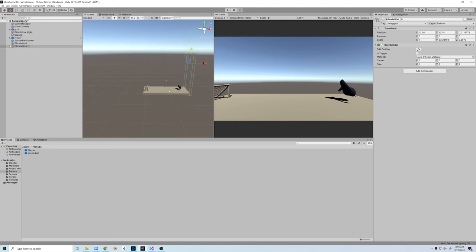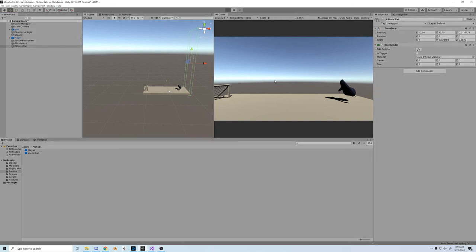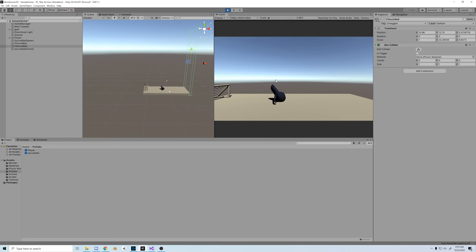I'm going to call this one P1 invisible wall, and then we'll copy this over and make it P2 invisible wall. And there we go, we have a nice ball spawner and some invisible boundaries.